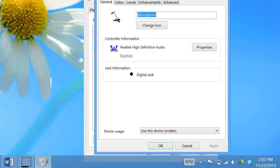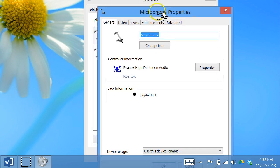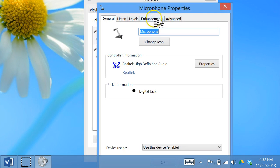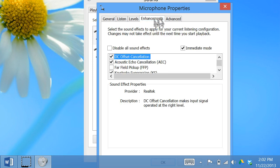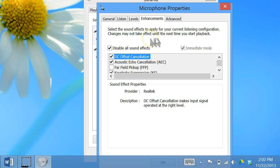And then on the microphone properties window, click the enhancements tab. And then put a check mark in disable all sound effects.